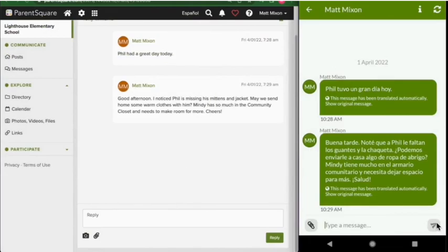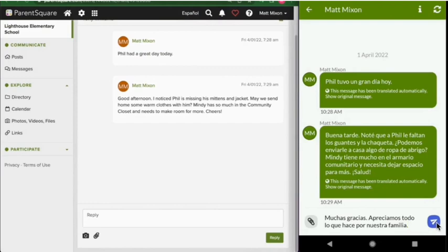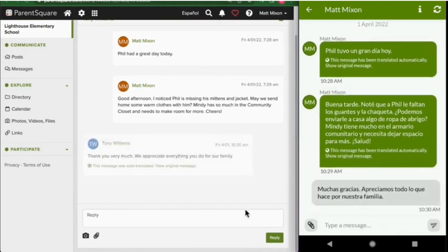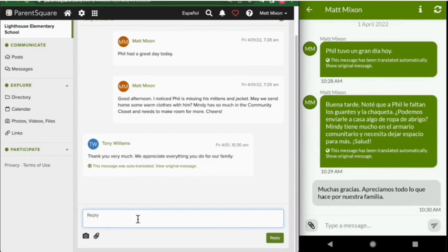When the parent on our right responds in his native Spanish, it's translated back into English for our teacher on the left, and vice versa.